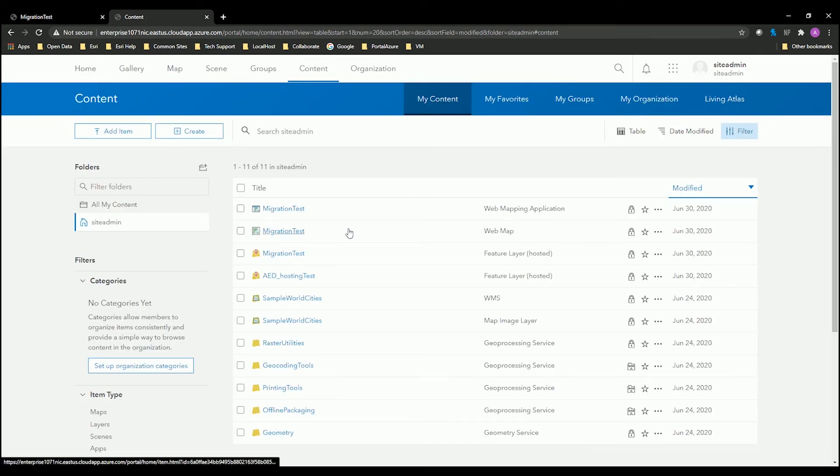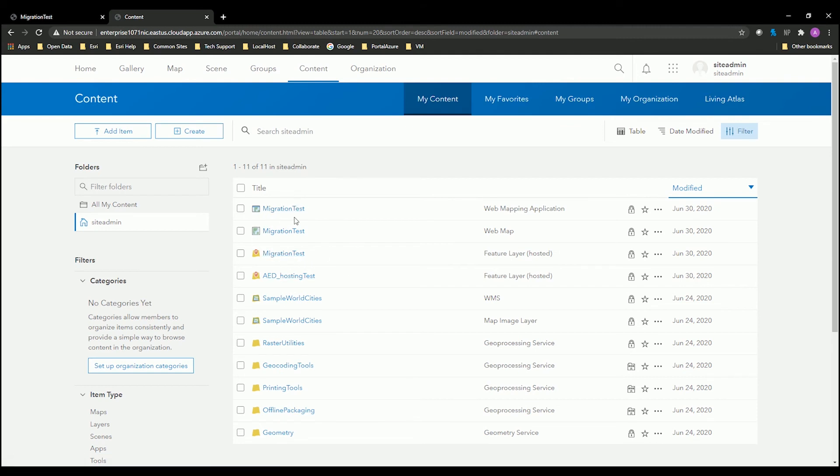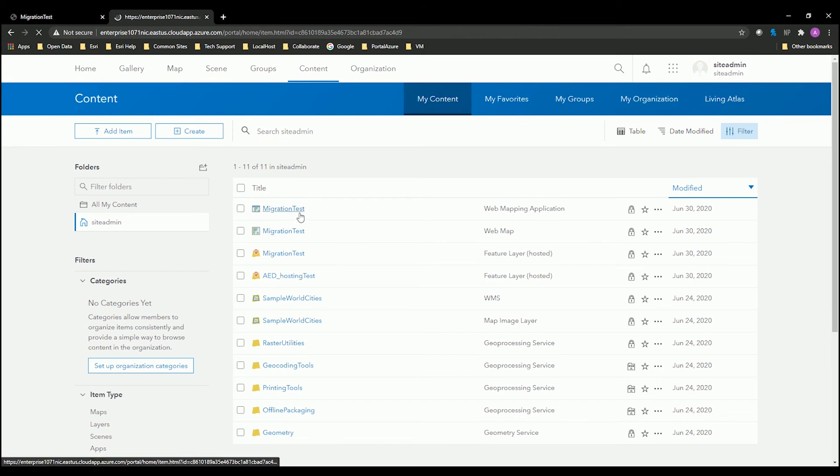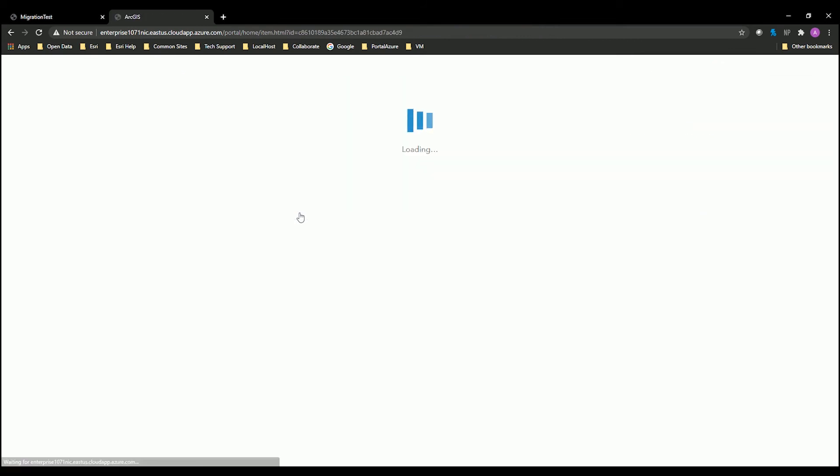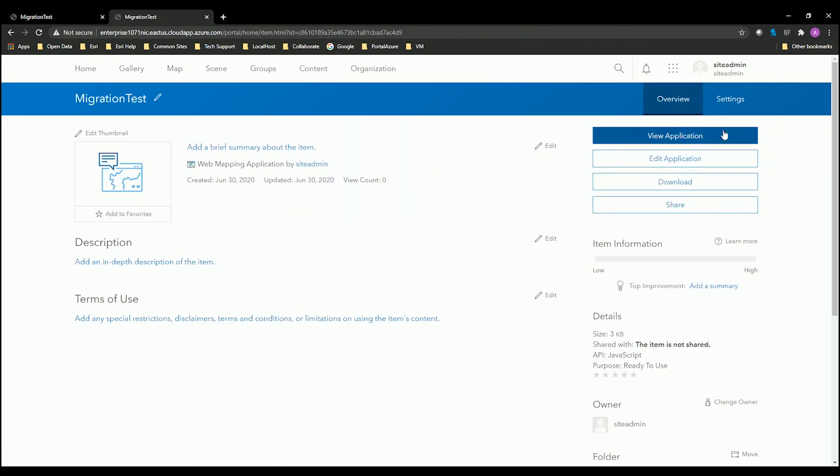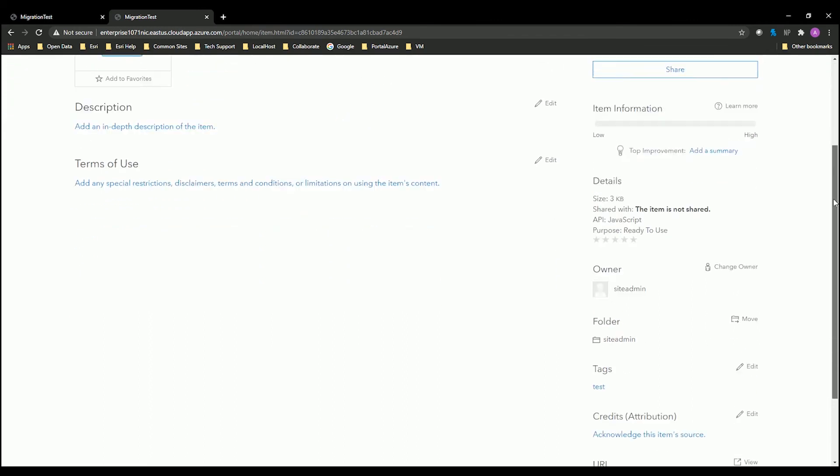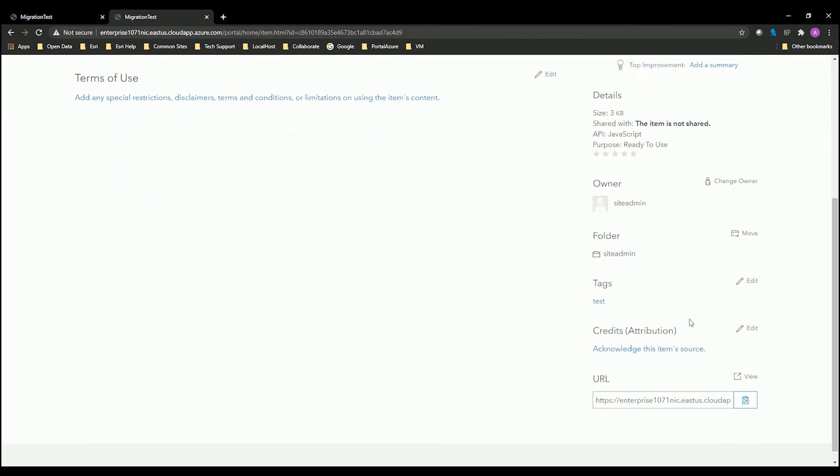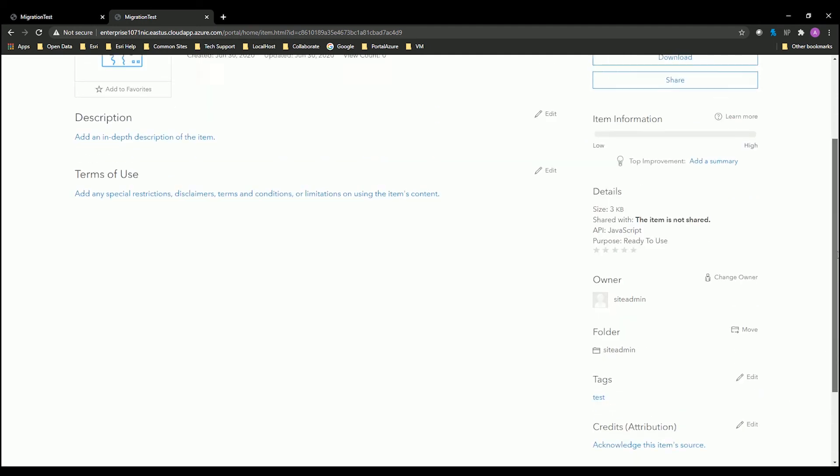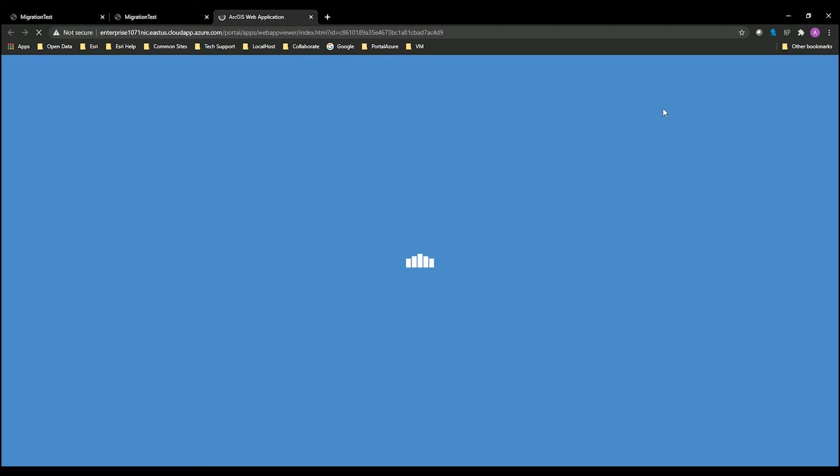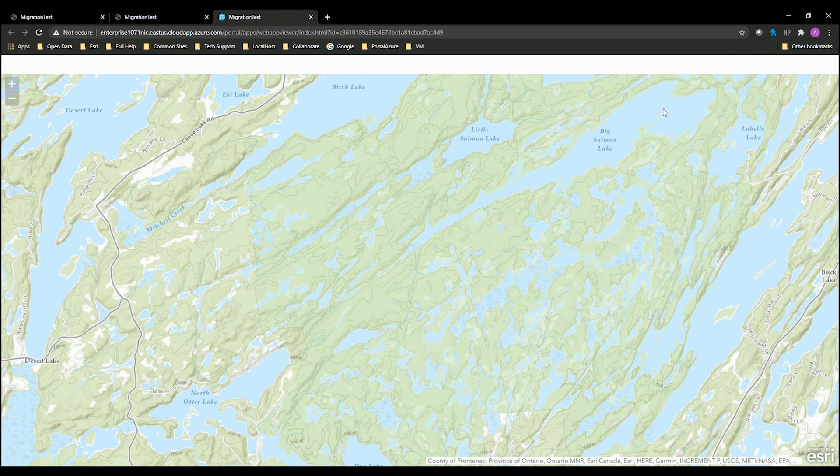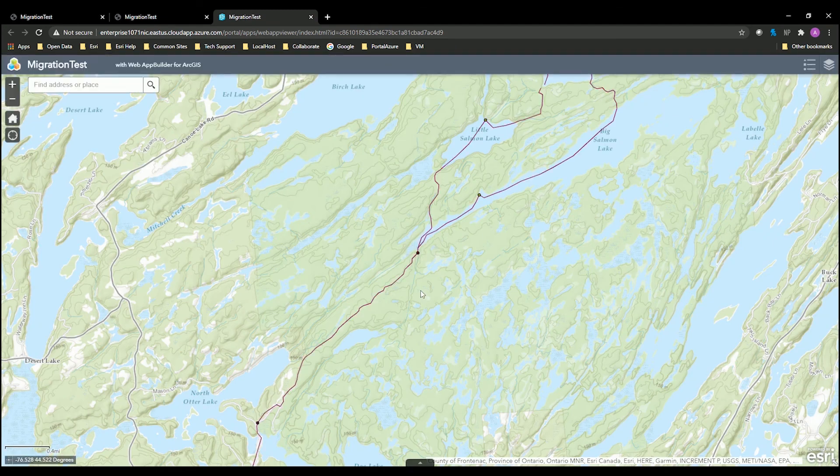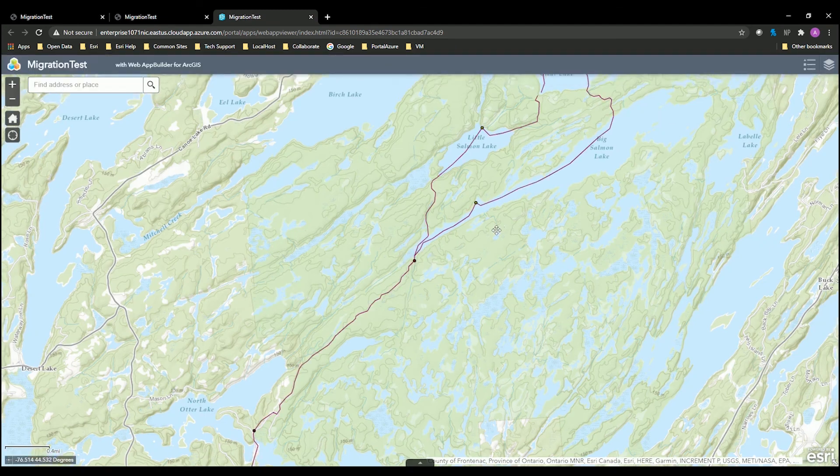You can see that the three items now, the web app, the web map, and the feature layer that was hosted from Portal 1, has now been copied over to Portal 2. I'm going to open this up and make sure that everything looks right. Again, scroll down to make sure that the URL is now the new URL. I can see that it is.